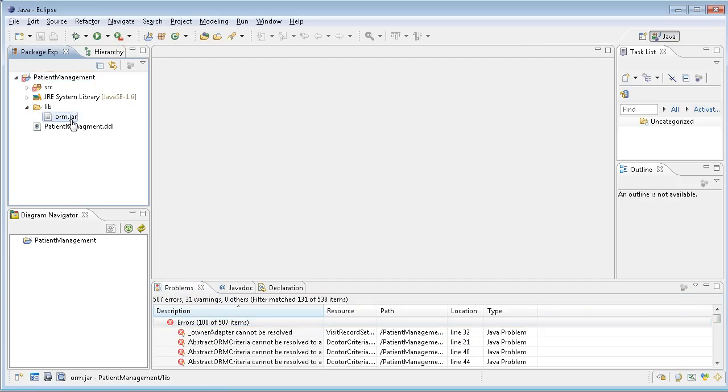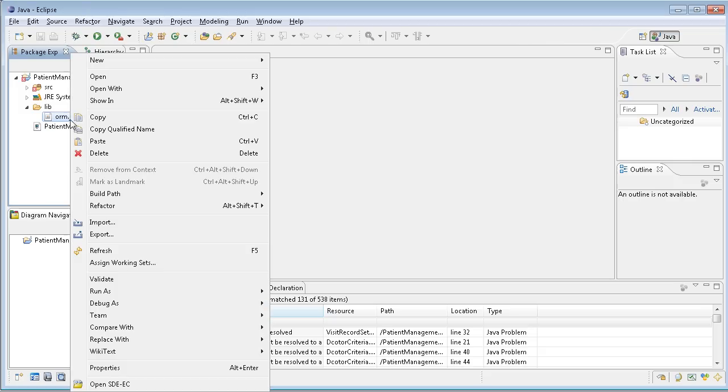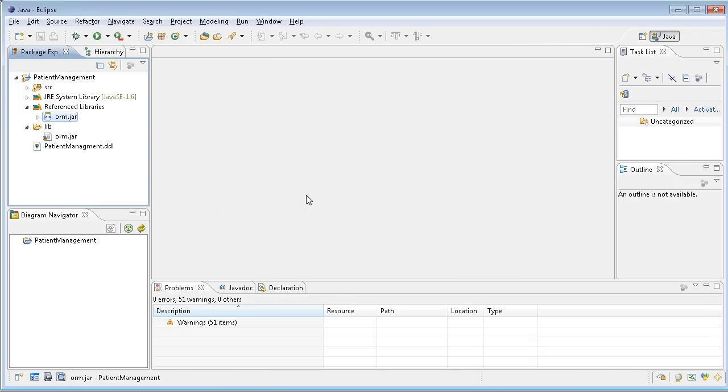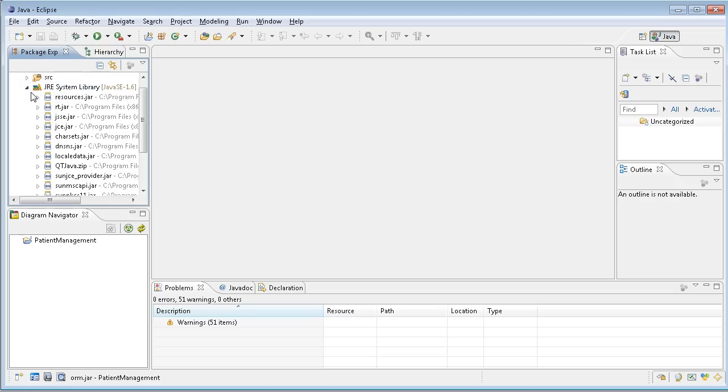But you can just go to the lib, right click, and add the ORM.jar to build path. Then every error will be gone.